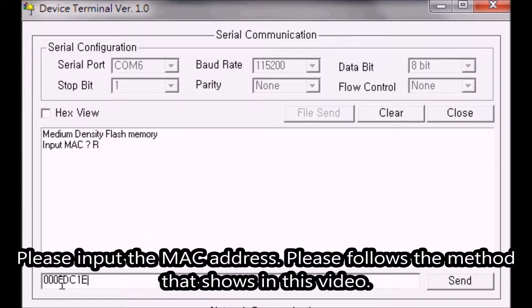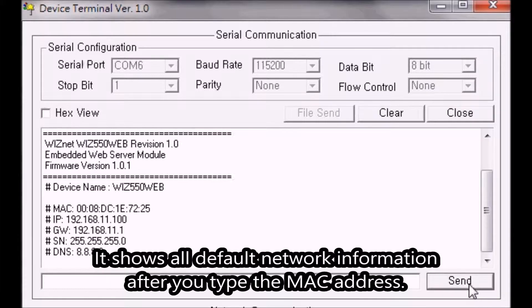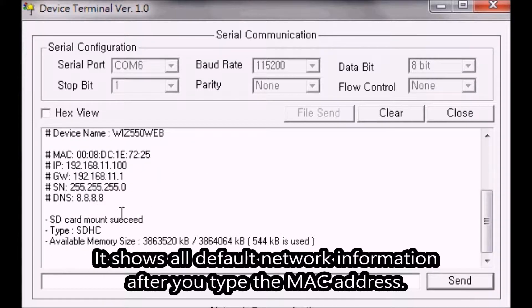Please input the MAC address, following the method shown in this video. It will display all default network information after you type the MAC address.